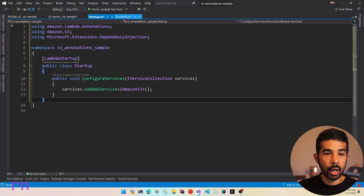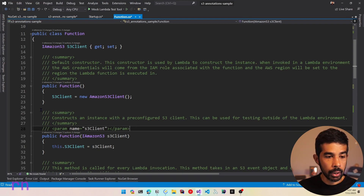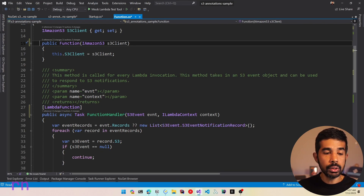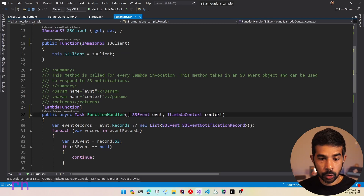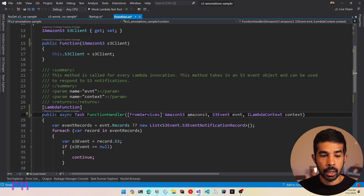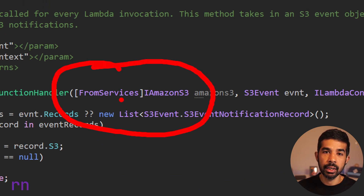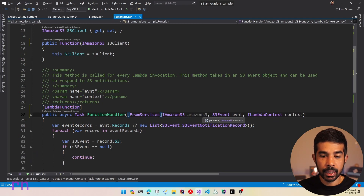With this one line of code, we can switch back to function.cs and replace the S3 client instantiation with constructor injection. There is already a constructor-injected version in here — let's remove the no-parameter constructor. Now the function takes in an IAmazonS3 instance and sets it up for use inside the function handler. Using the Annotations Framework you can also inject IAmazonS3 via the function handler itself using the FromServices attribute. Since the LambdaFunction attribute is present, the framework resolves it from the DI container. For now, let's remove that and use constructor injection.